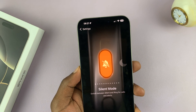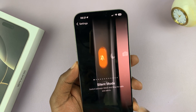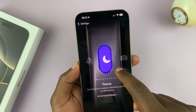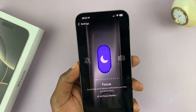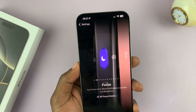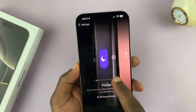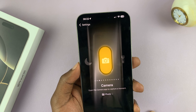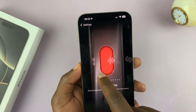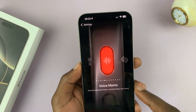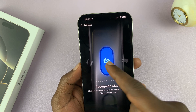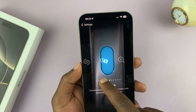As you can see, it's currently set to silent mode, but you can switch it to something else. For instance, you can change it to a Focus button to change focus modes, or to a Camera button to launch the camera, or to a Torch, or Voice Memos. You can even have it use Shazam, which is a third-party tool.